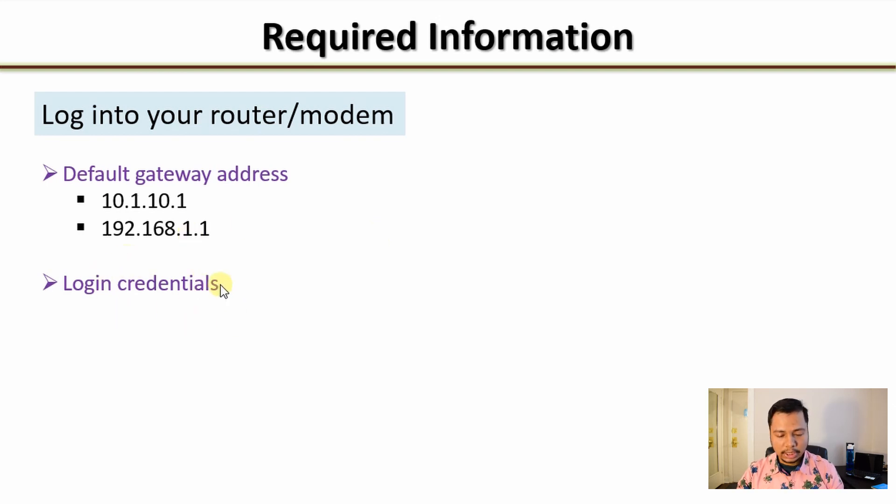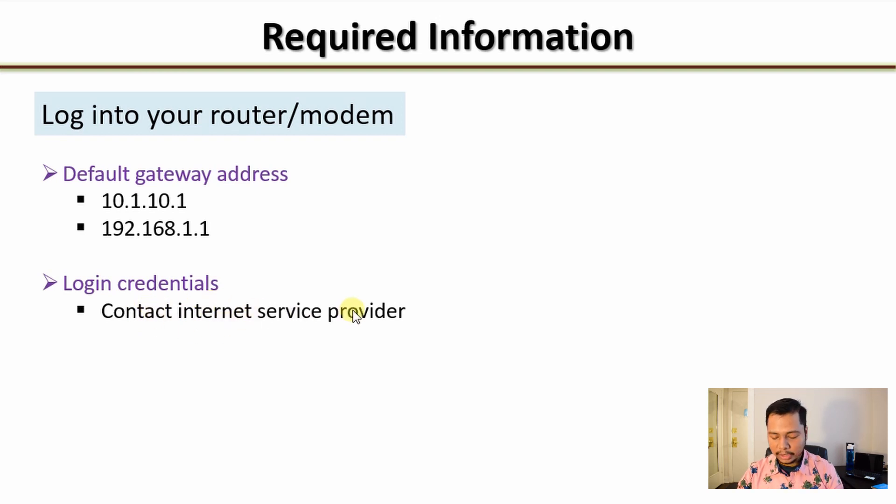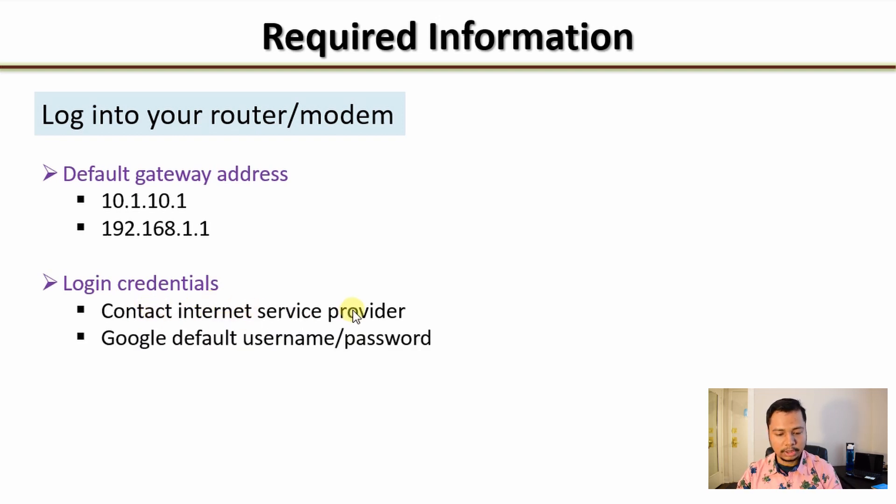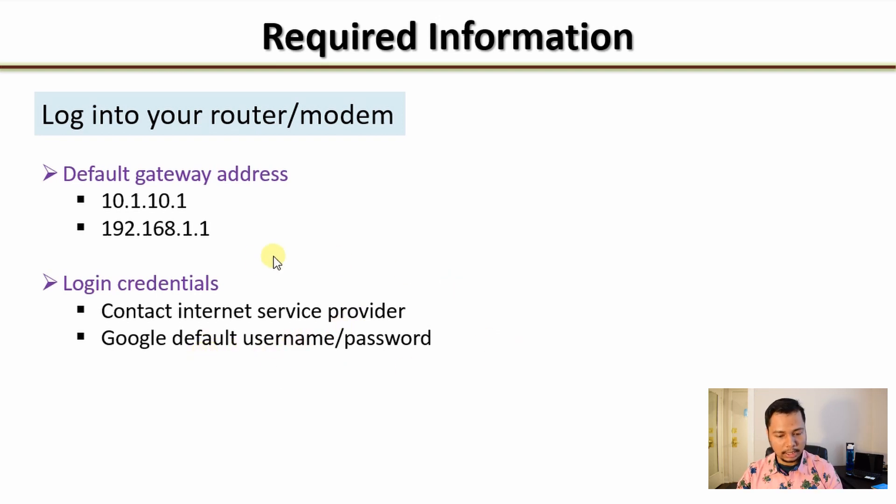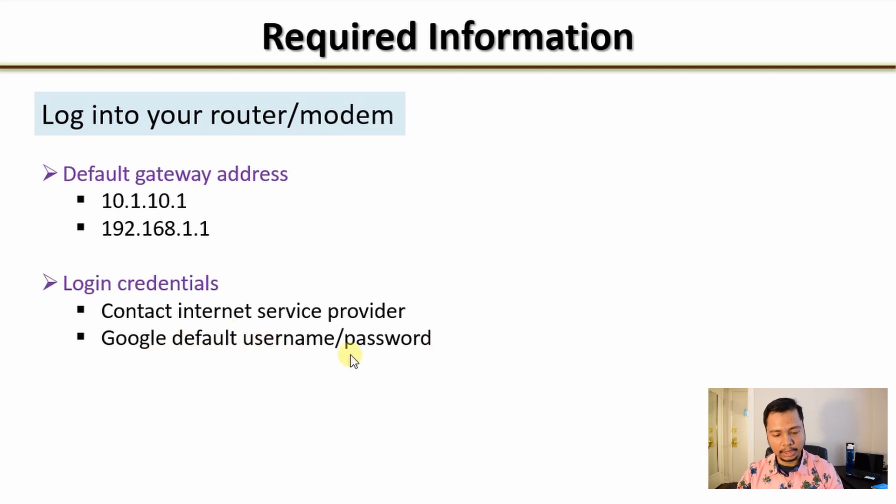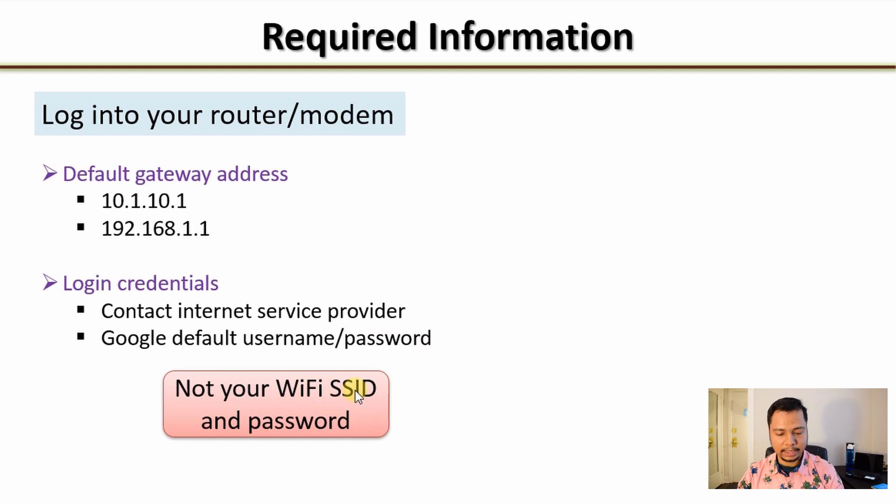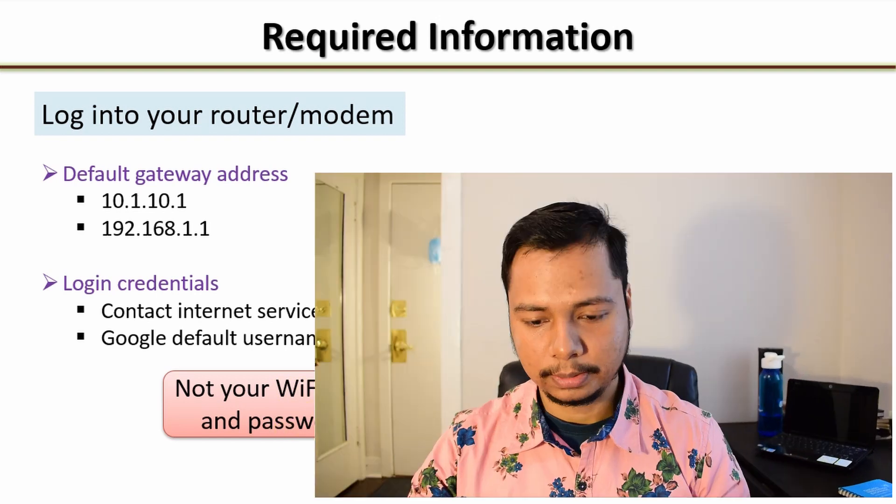I'll show you how to obtain this one. It usually looks like 10.1.10.1 or 192.168.1.1 or something similar. Then you need to know the login credentials for your router or modem. You might have already obtained that from your internet service provider, or if you have purchased your router on your own and never changed its username password, it will be the default one and you can Google using your model name and number. But note that this is not the same as your WiFi SSID or your network's name and the password to connect to that network. It's different.